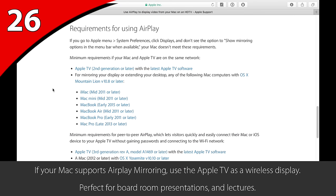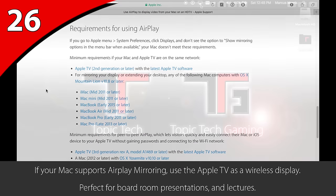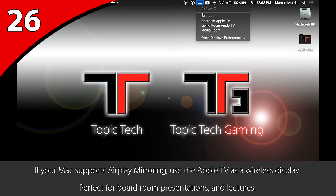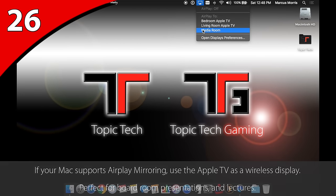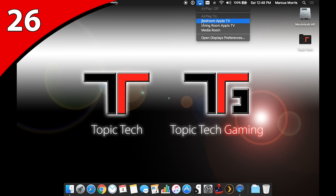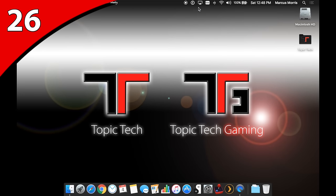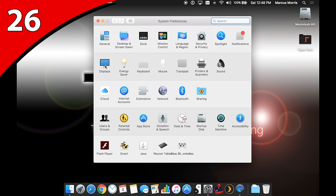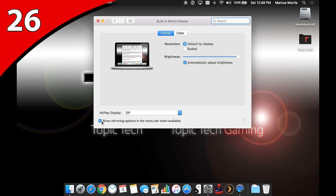If you meet the system requirements, look for the AirPlay icon at the top of your screen. If it's not there, open System Preferences on your Mac, click Displays, and then click the checkbox at the bottom that says Show Mirroring Options in the Menu Bar When Available.